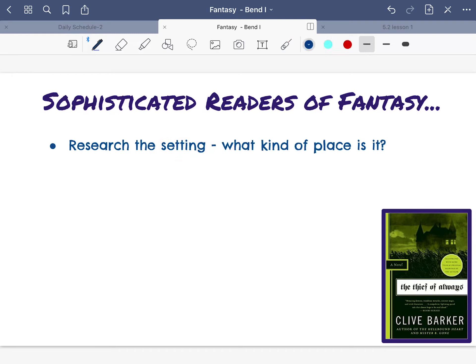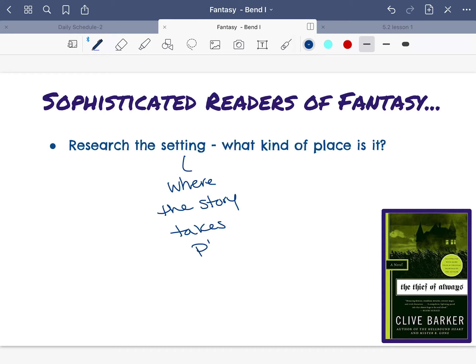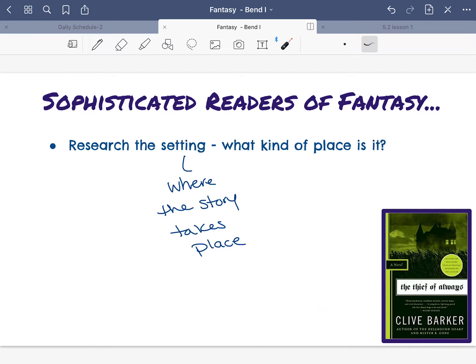Setting is where the story takes place. If we were going to talk about The Thief of Always right here, where does that story take place? Right now it is taking place at Harvey's house.